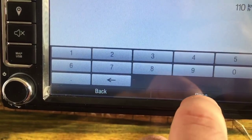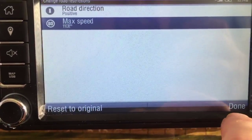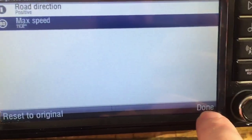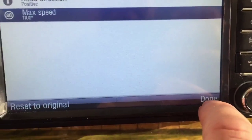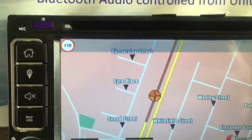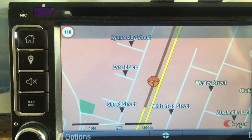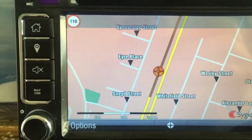Go done, done again, and you've now changed the speed restriction for that piece of road. You can change it to anything you want.